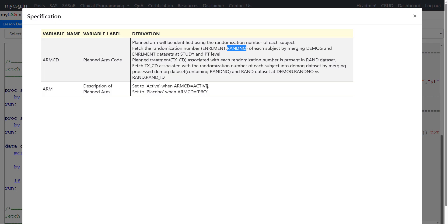Once we fetch TXCD as ARMCD, we create the ARM variable using the logic provided: when ARMCD is 'ACTIVE' we set ARM to Active, and when ARMCD is 'PBO' we set ARM to Placebo. This is the requirement.